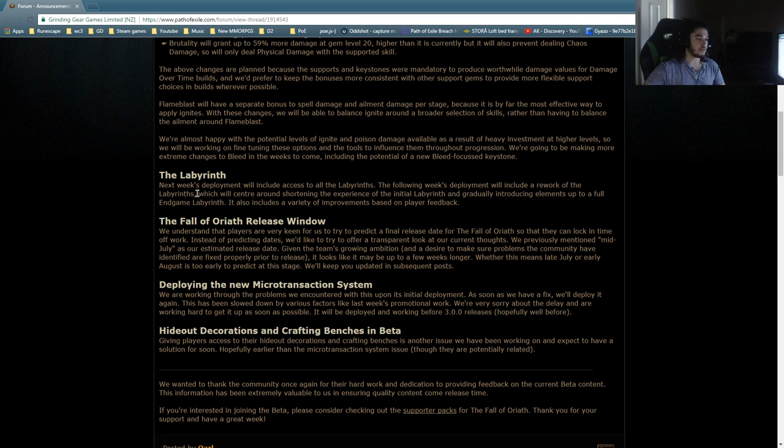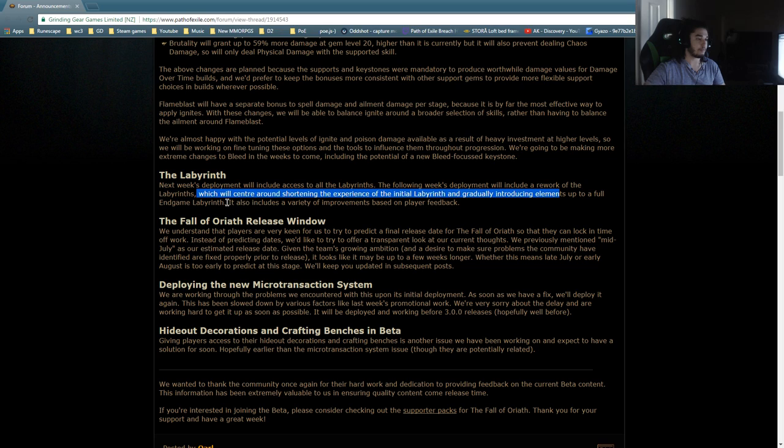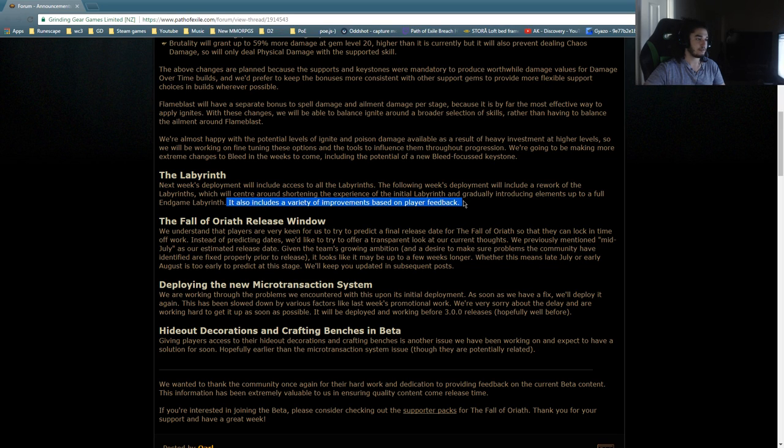Which will center around shortening the experience of the initial Labyrinth and gradually introducing elements up to a full endgame Labyrinth. It also includes a variety of improvements based on player feedback. Cool.